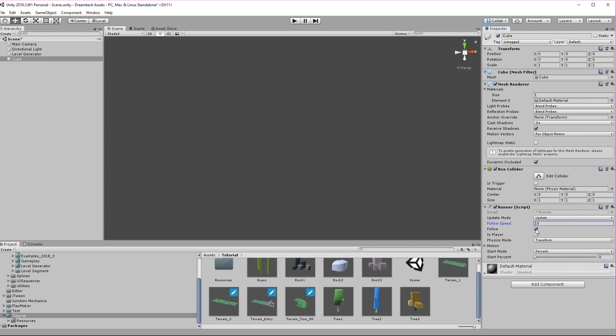Then we have the follow checkbox. This is kind of like the enable checkbox. If follow is switched off the follow logic is not going to be executed, so we need to make sure it's turned on. Now is player is very important. Only one runner component in the scene must have the is player option checked. What is player does is notify the level generator that this current runner has entered a segment, so that the level generator knows when to generate new segments and destroy old ones.